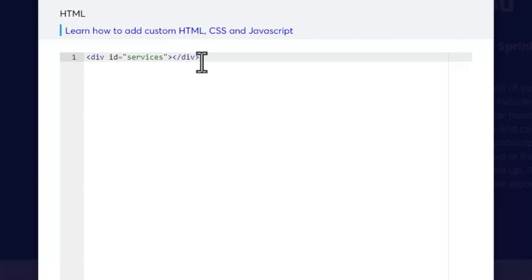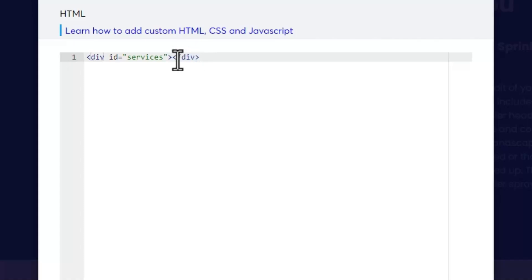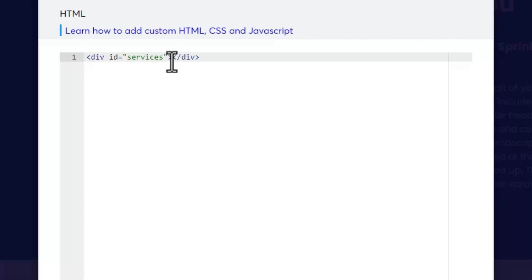And that automatically grabbed what they call a closing div in HTML or CSS. The closing div is going to always have that forward slash right after the left arrow. And then a lot of times with HTML you'll have stuff in between the tags. In this case you don't. All we've done is we're just creating a name for this section. That's what we've done.